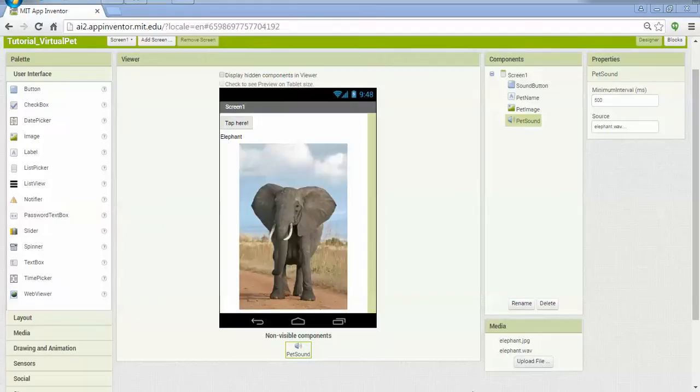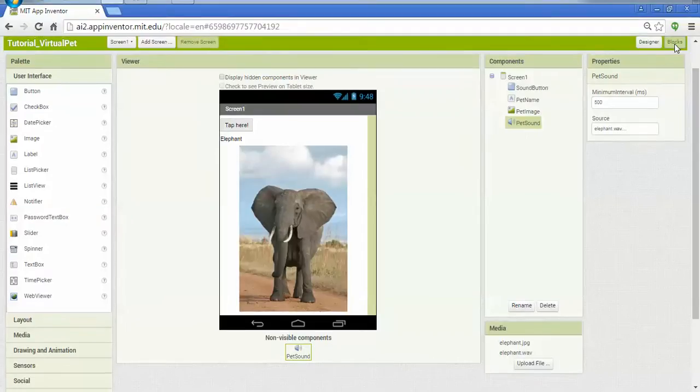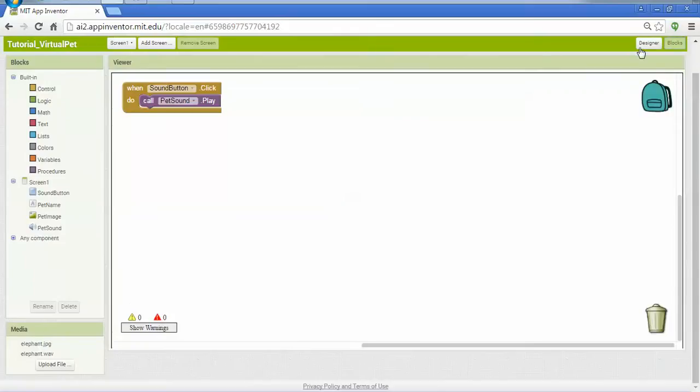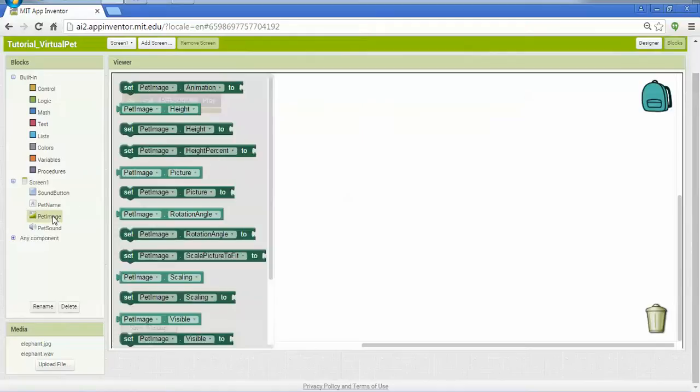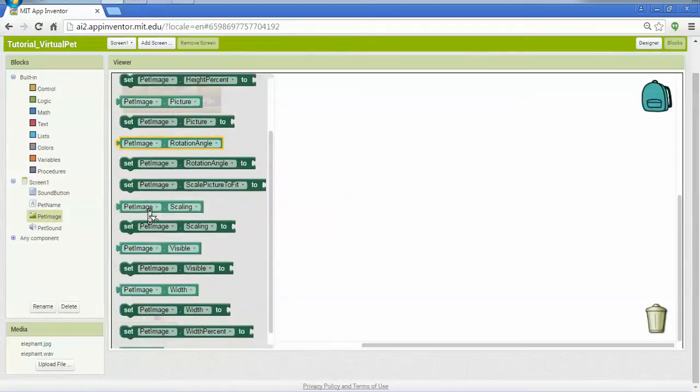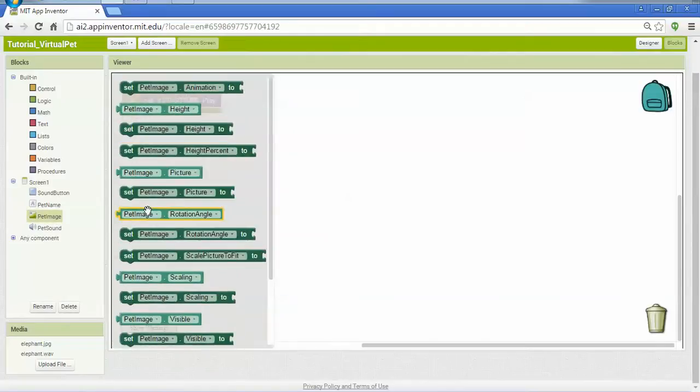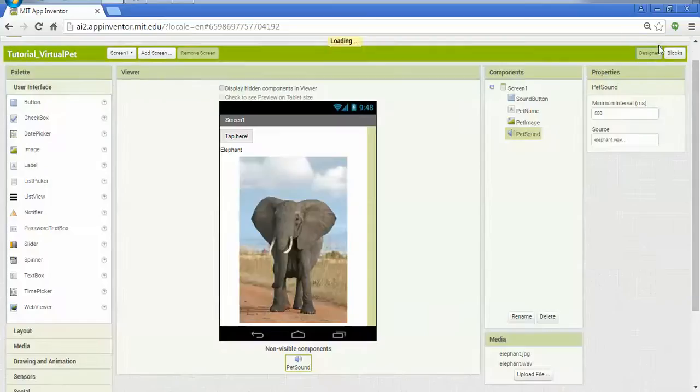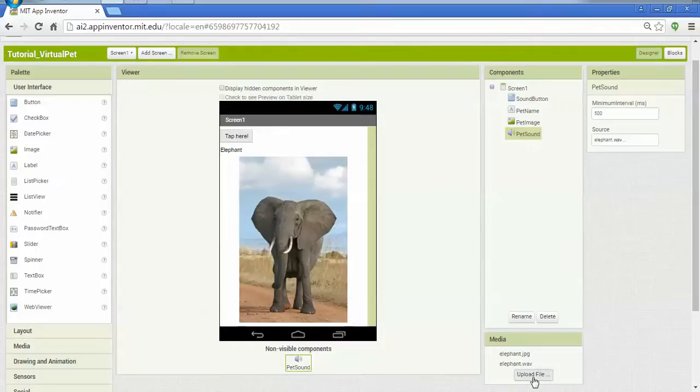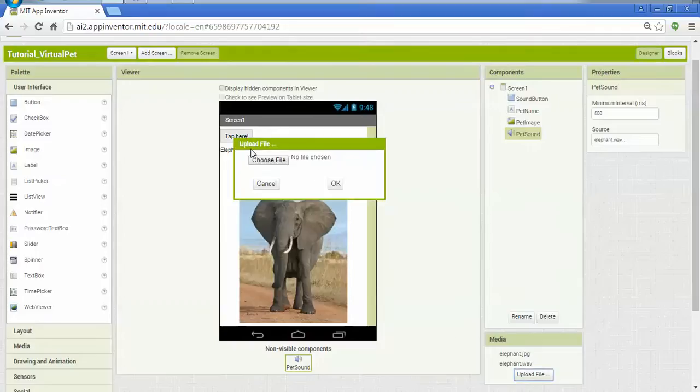The way this will work is we'll actually upload some additional pictures and sounds, and then we'll go into the blocks editor and use lists to create a list of different sounds and animals that the user can cycle through each time they interact with our image. So let's get started. The first step is downloading all of your images and sounds, and then we'll upload them to App Inventor.